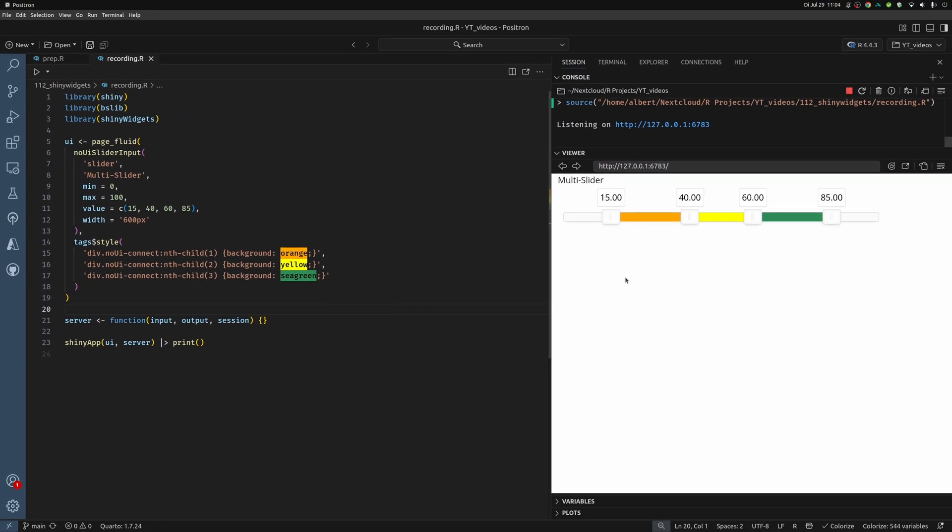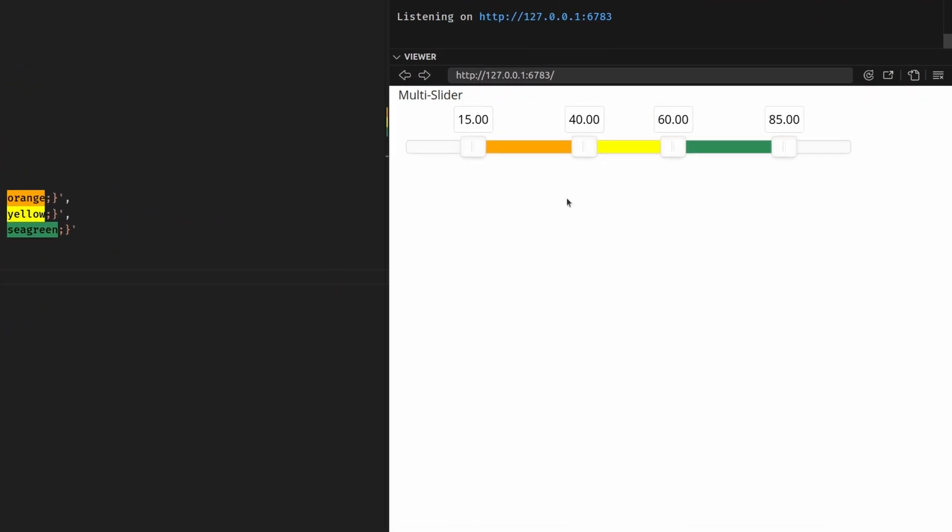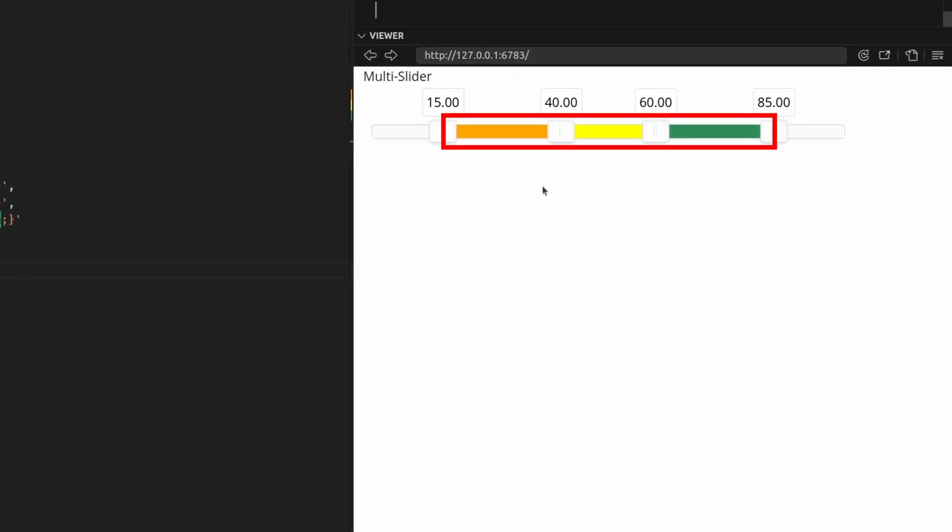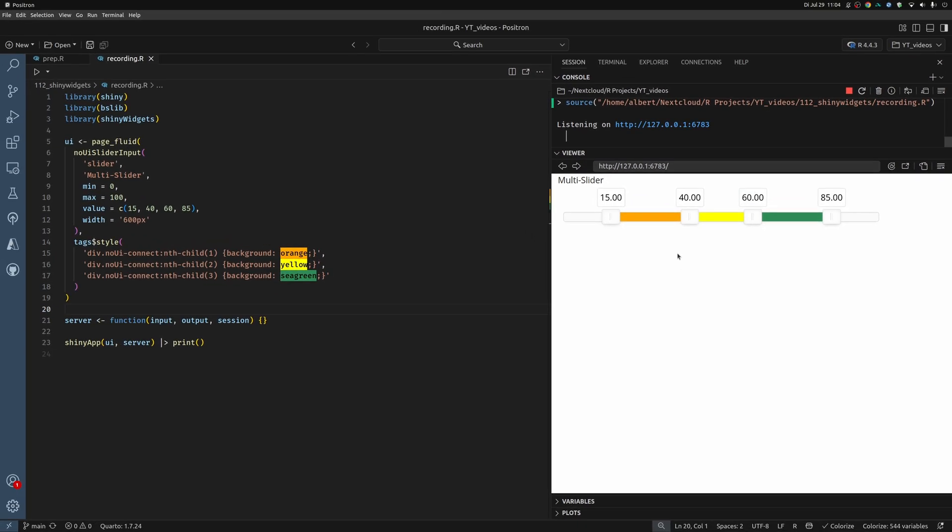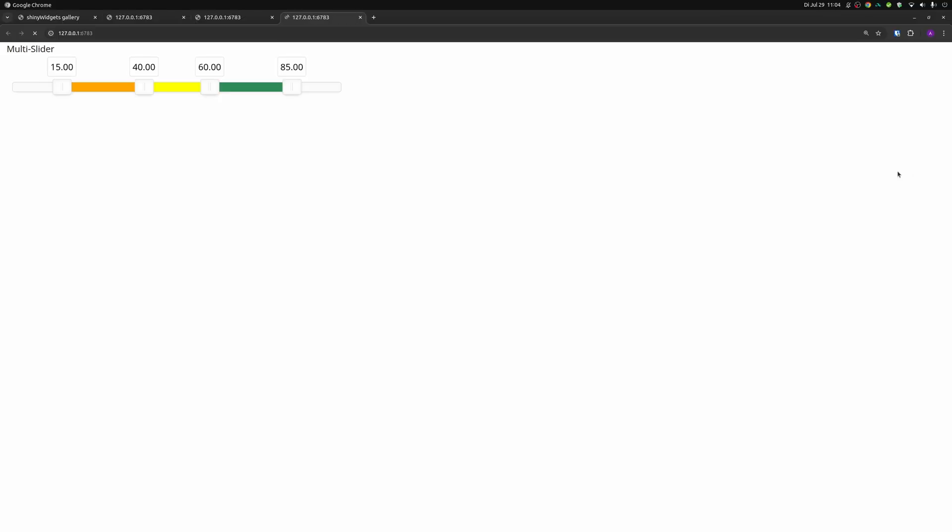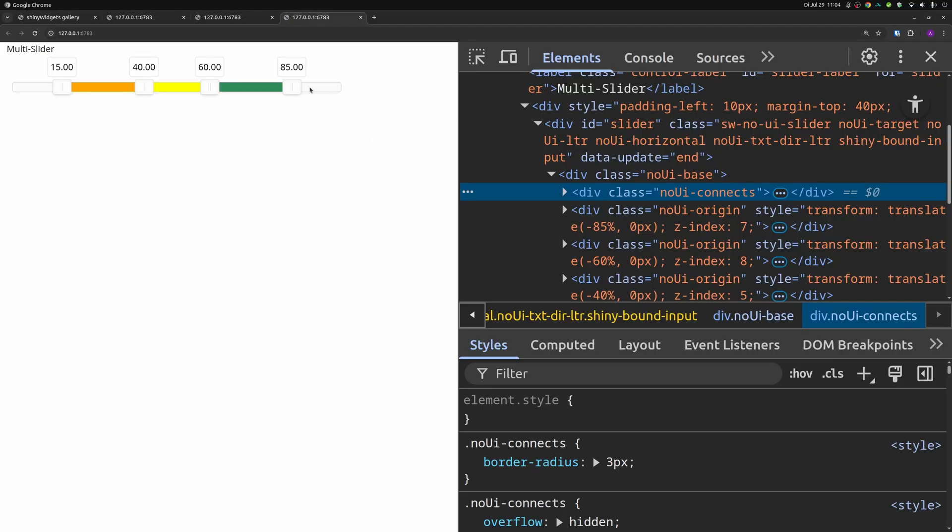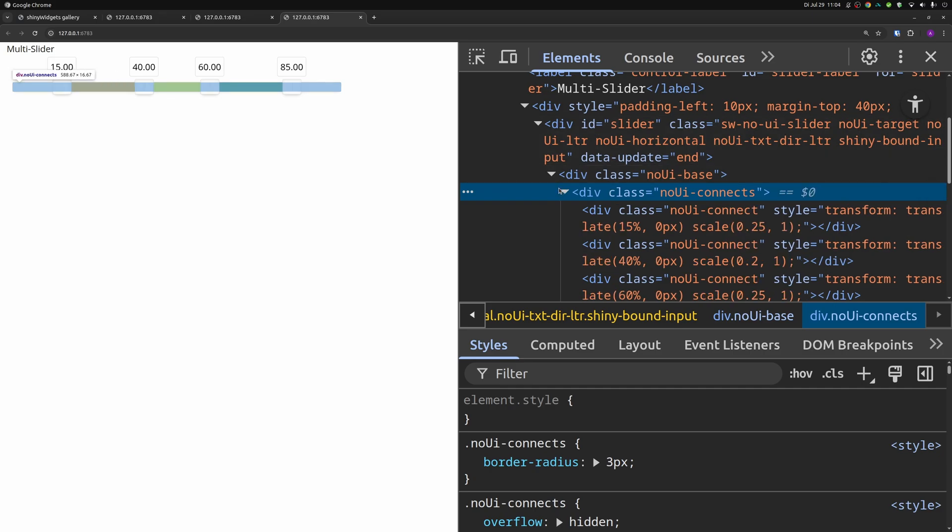So now it would be neat to also color the bar in the background. If we look in the code, we see here that this div container, it is this whole thing that is in the background. It is one connected line, but we cannot just assign one color.